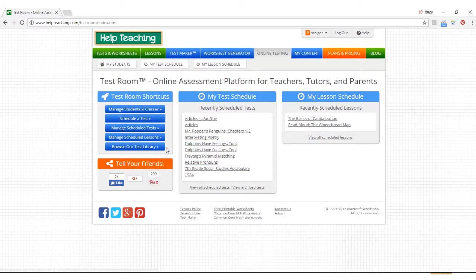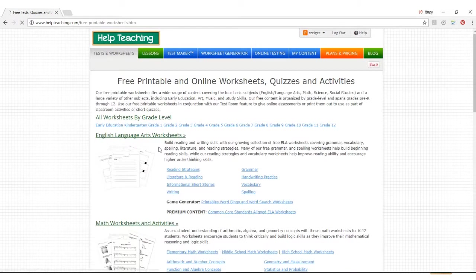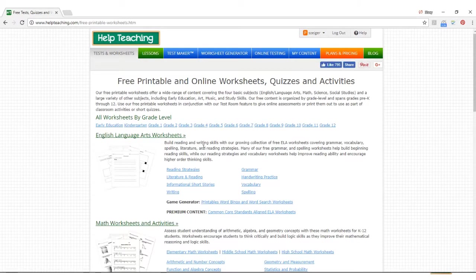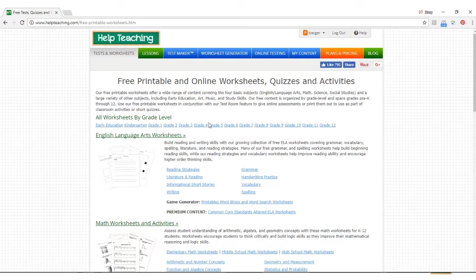You can also click on the browse our test library button to find pre-existing tests and worksheets created by HelpTeaching contributors. You can browse for tests and worksheets by grade level and subject.